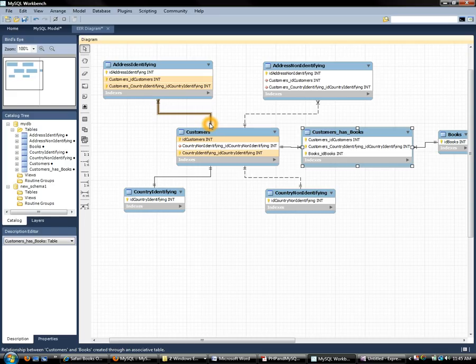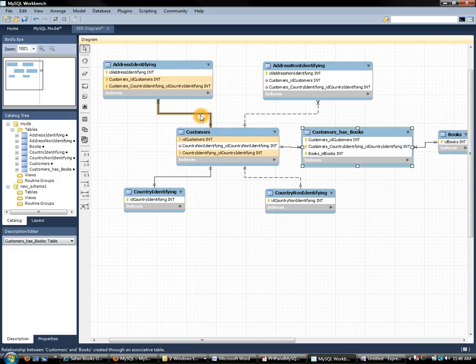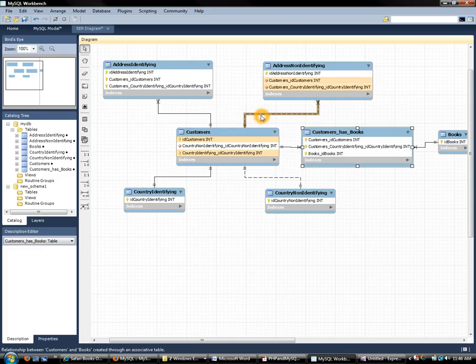And for each relationship I have created an identifying version. So that's a one-to-one identifying, that's a one-to-one non-identifying. And over here with addresses we got address identifying and address non-identifying versions.